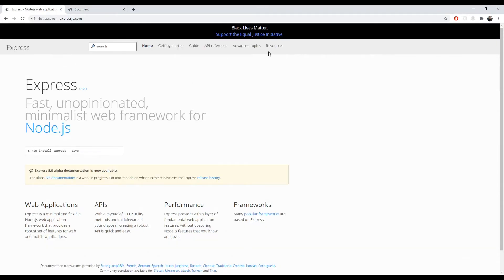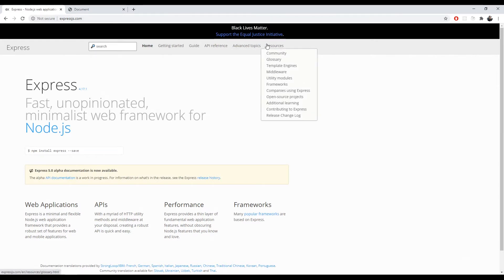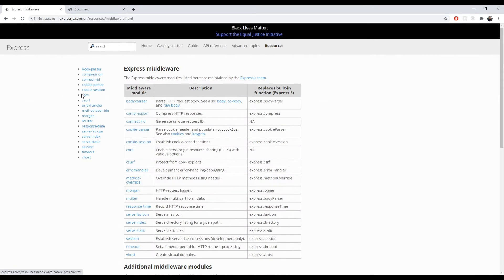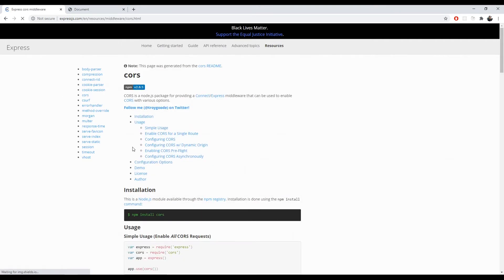In order to do this, you can go to the Express docs website, go to resources, middleware, go to the CORS here on the left side.